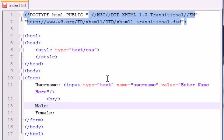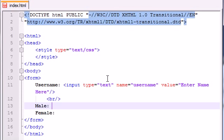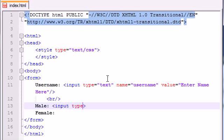So the first thing we need to do is we're going to do a different type of input other than text. We need to add something called a radio button. A radio button is pretty much a bunch of buttons, but you can only select one of the buttons. So let's go ahead and I'll show you how to do that right now.